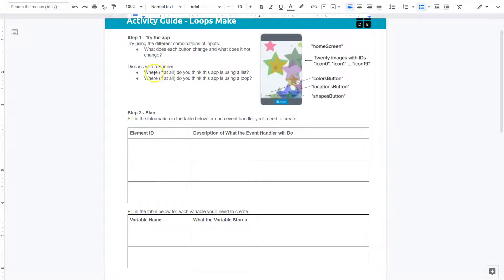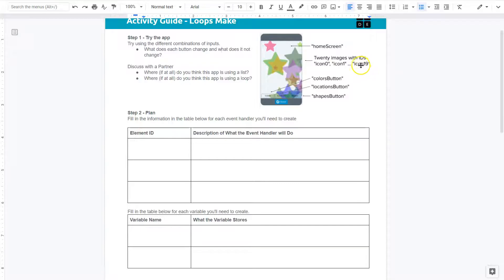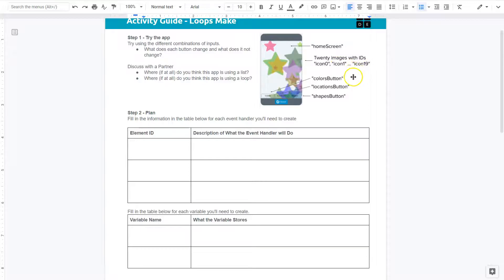Okay, discuss with a partner. Where do you think the app is using a list? Well I don't have a partner, so hi partner. Hey look at this though. 20 images with IDs: icon 0, icon 1, icon 19. So if you have 20 images and they're listing them off right here, I wonder where they might use a list.